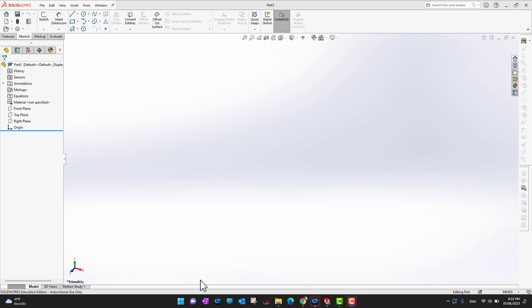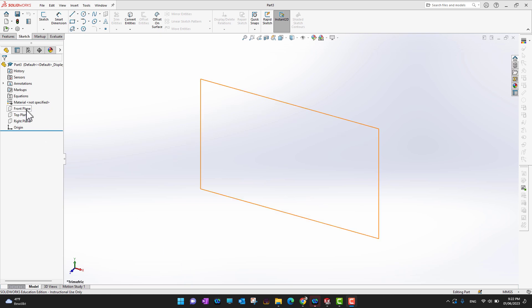Thank you for watching. In this chapter, which is called Sketch Tool, we are going to cover all sketch tools in very detail. In this video we are going to cover the line, center line, and midpoint line.